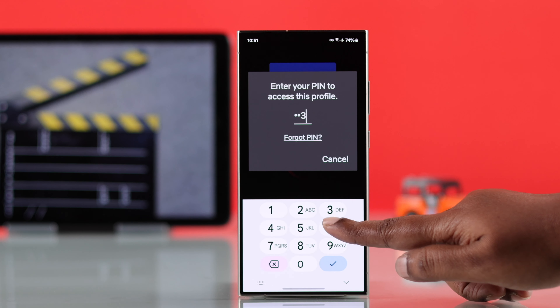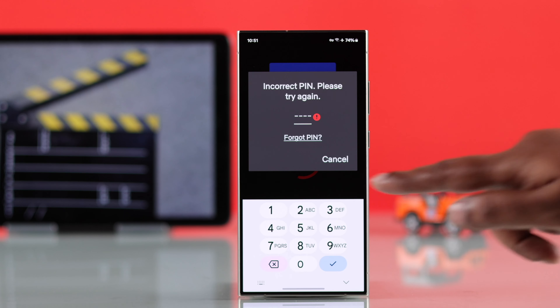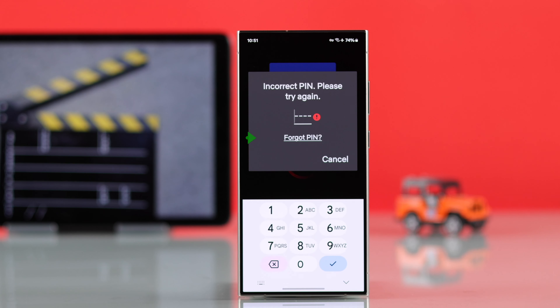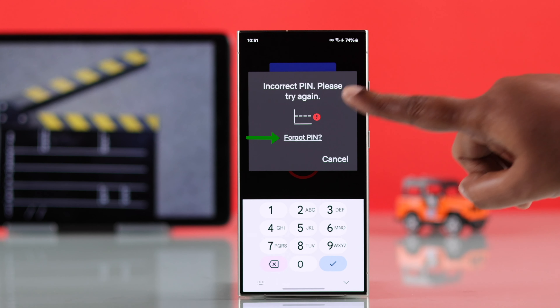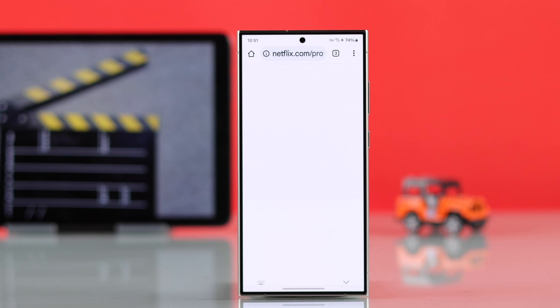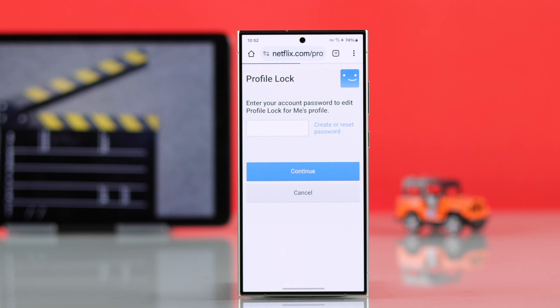Whenever you're in this section and entering the wrong PIN over and over, just tap on the 'Forgot PIN' option. You'll be redirected to the Netflix website.